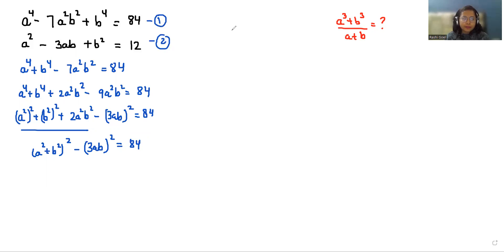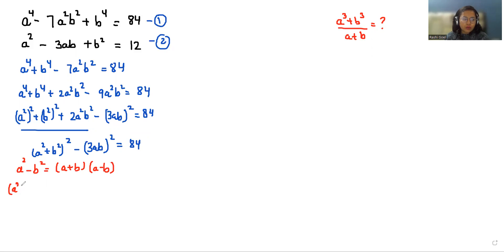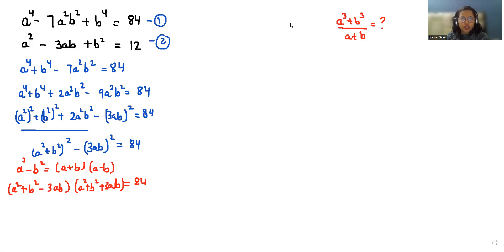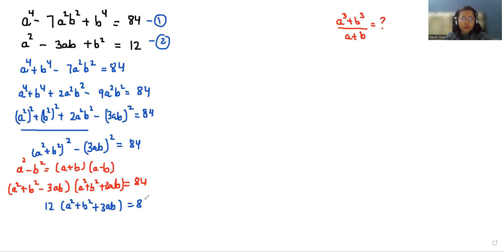Now we know the difference of squares identity, so we can write it as a squared plus b squared minus 3ab times a squared plus b squared plus 3ab equals 84. As per equation number 2, a squared minus 3ab plus b squared is 12, so we can replace that factor by 12. So 12 times a squared plus b squared plus 3ab equals 84.